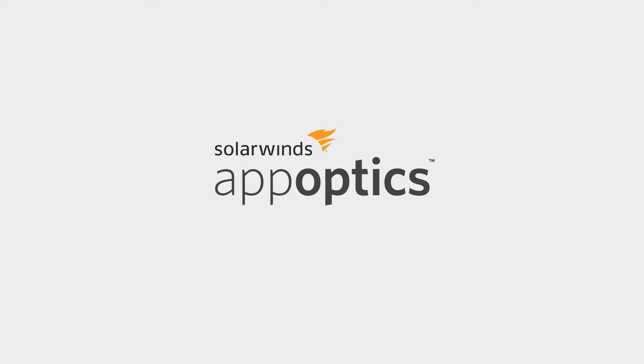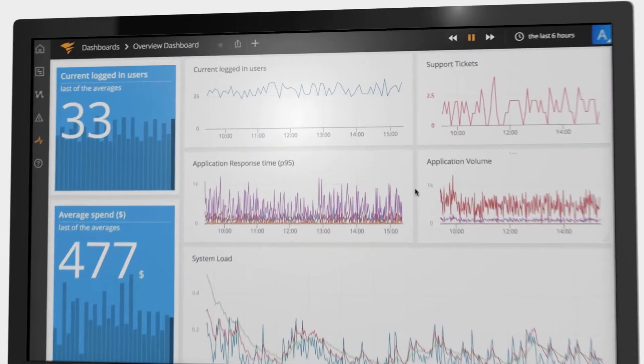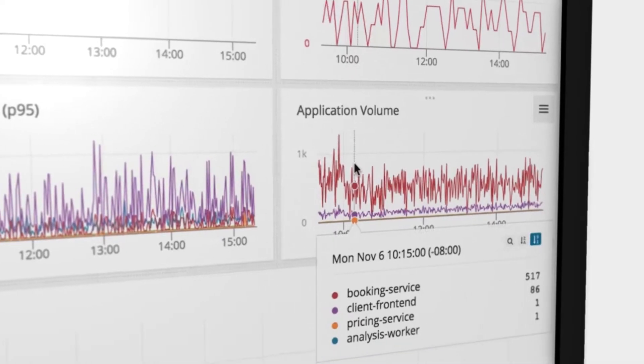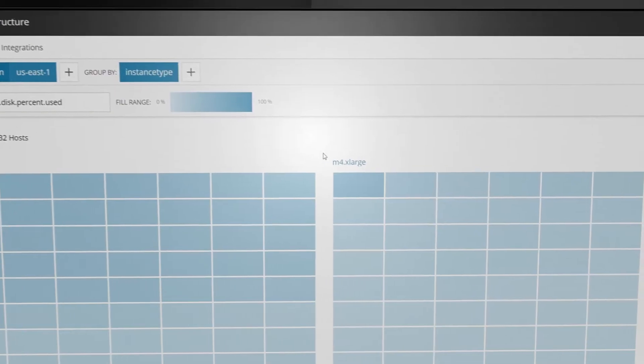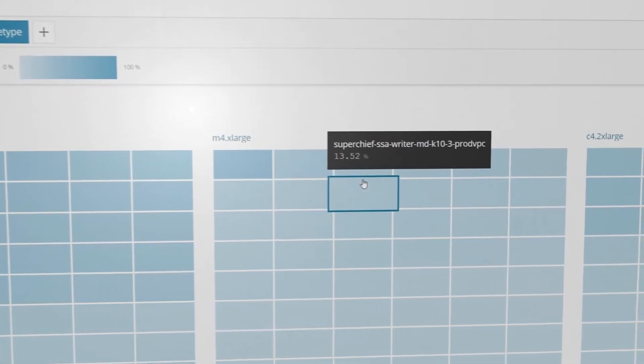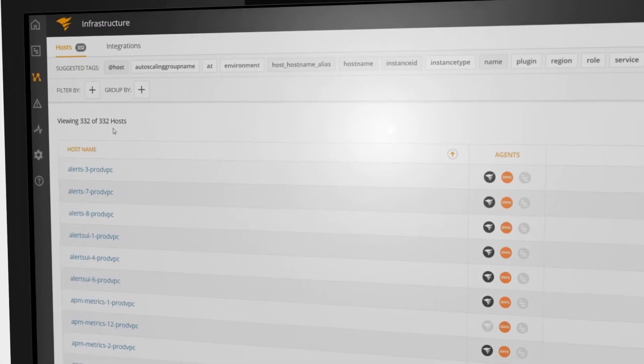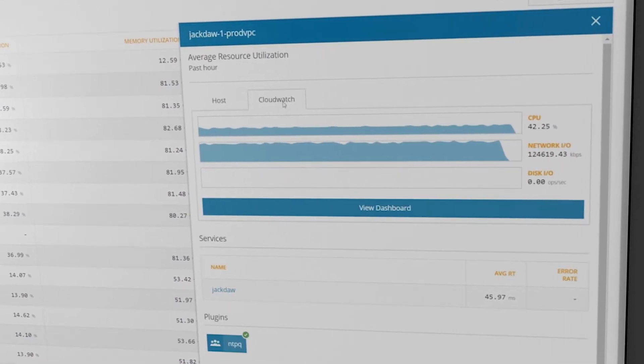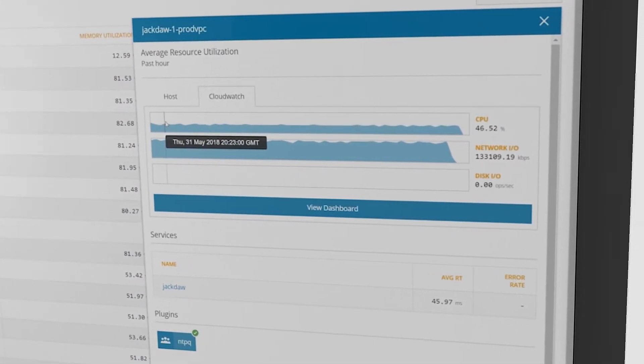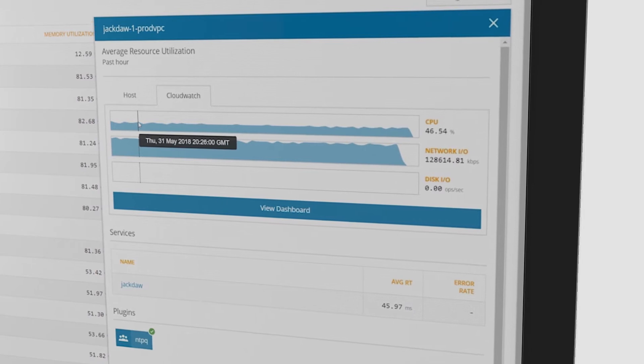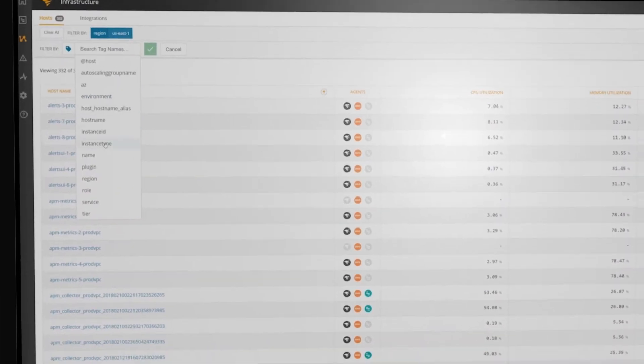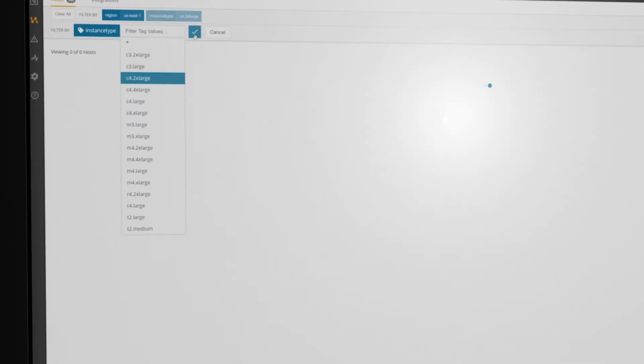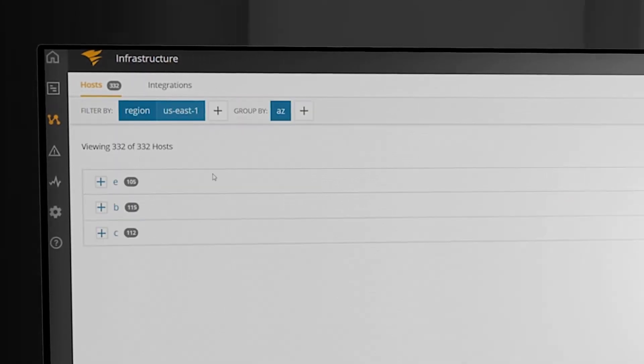AppOptics keeps your infrastructure and applications up and running fast with integrated performance monitoring. View a host map and host list for status at a glance. Filter using AWS CloudWatch to see hosts in different regions or availability zones. Use tags to group infrastructure by common elements to identify outliers and hotspots.